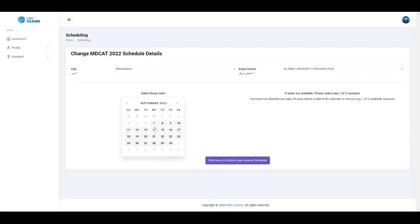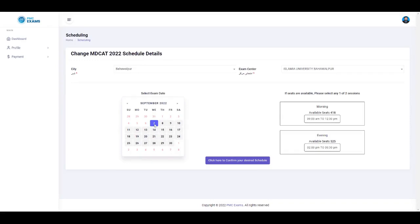You will see the days on the calendar on which the exam is conducting. Click any date to see availability.